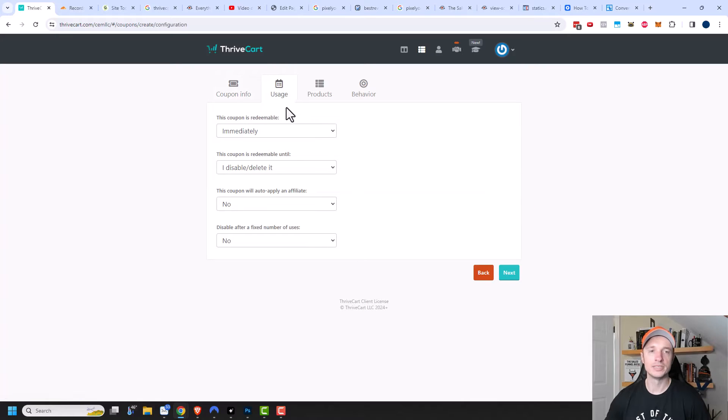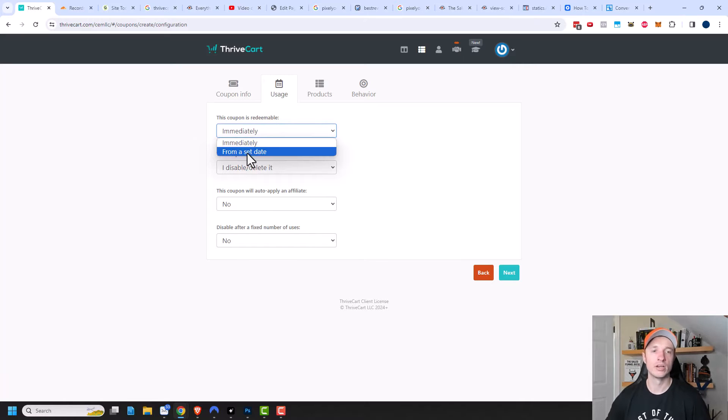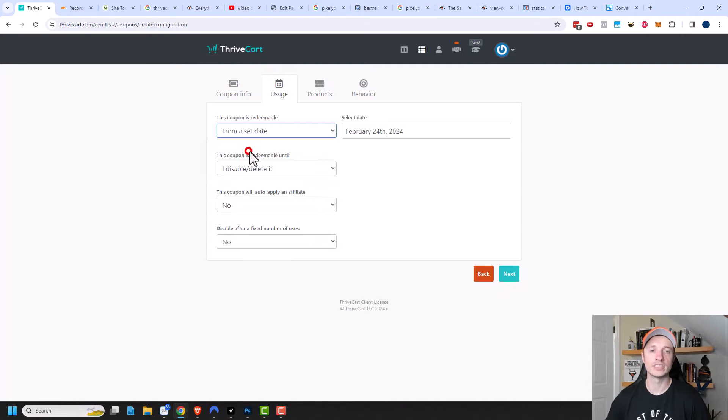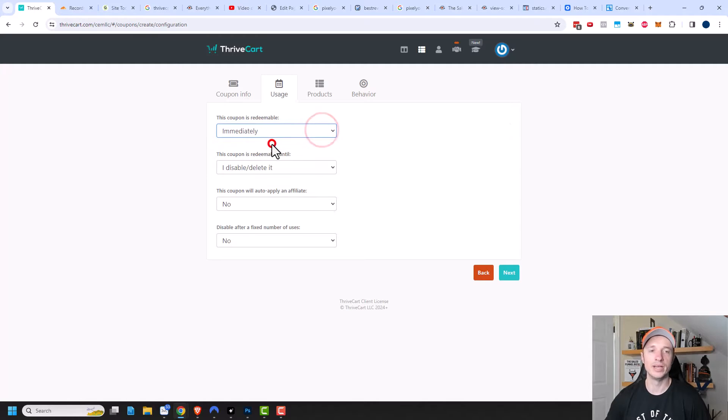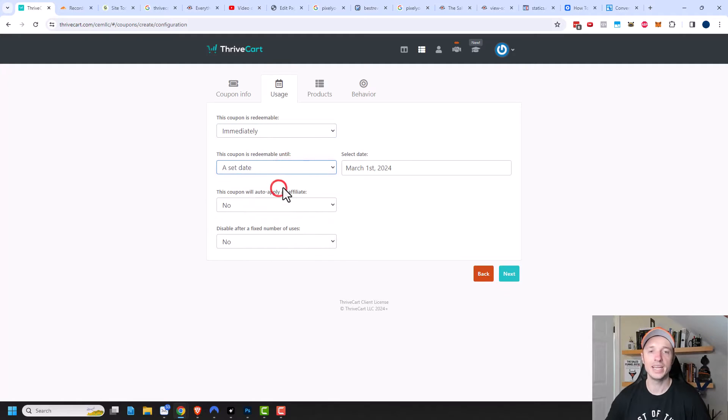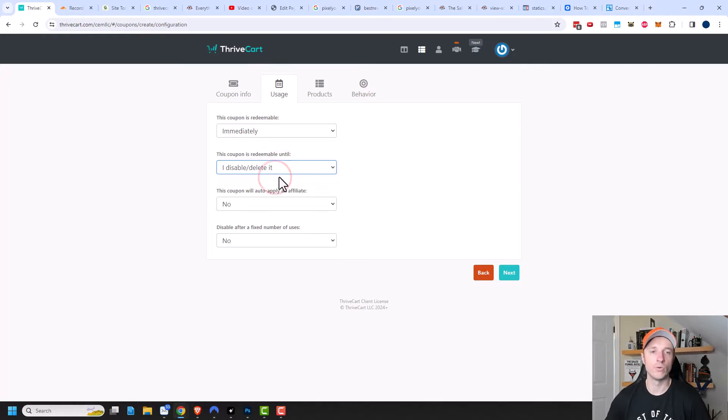So now we have usage. This coupon is redeemable immediately. So as soon as I click save, this coupon would be functional and working. Or if I'm doing a promotion and I'm just building this coupon in advance, I could set a start date for this coupon to go live. The coupon would not work until after that date. But I'll just do immediately. Same concept with this next question. This coupon is redeemable until, so this would be an end date. If you want to set an end date for your coupon, you could select that right there.